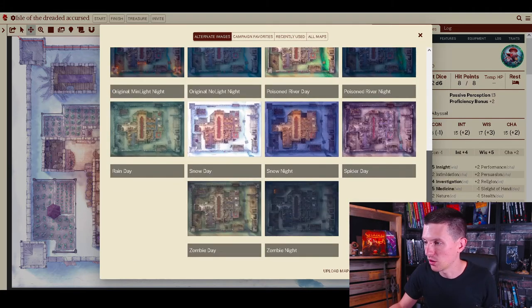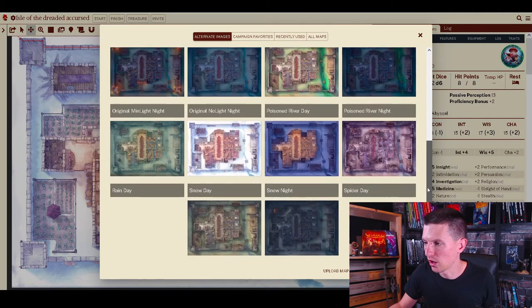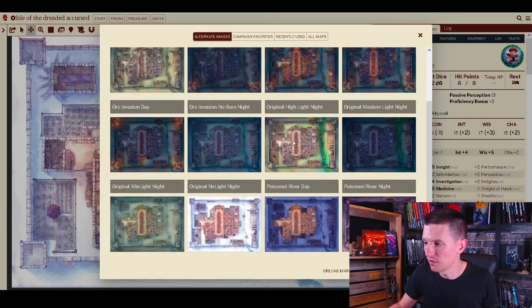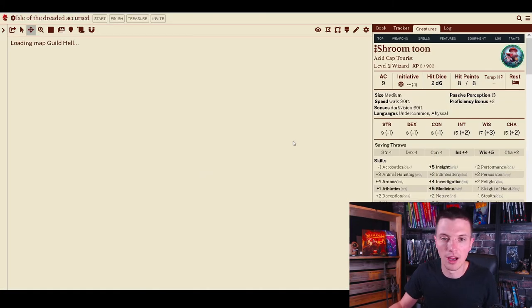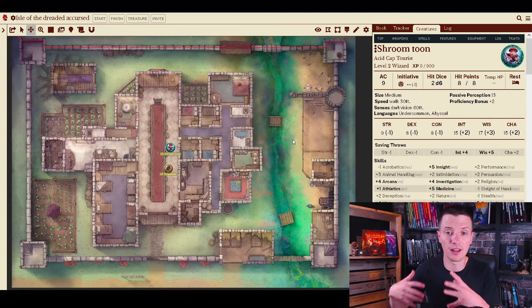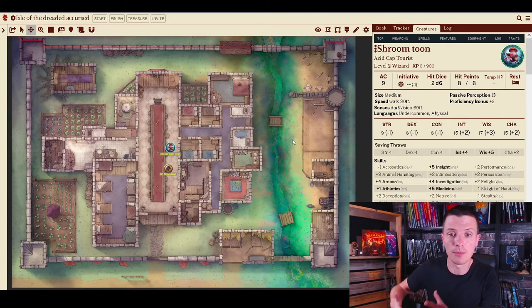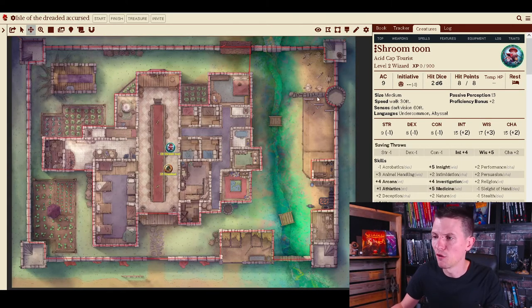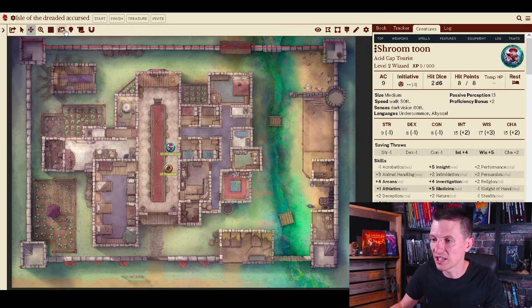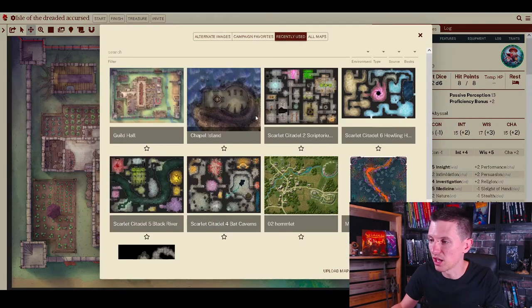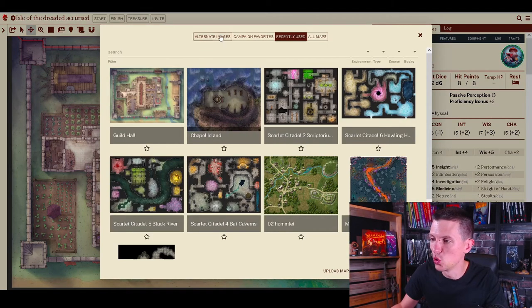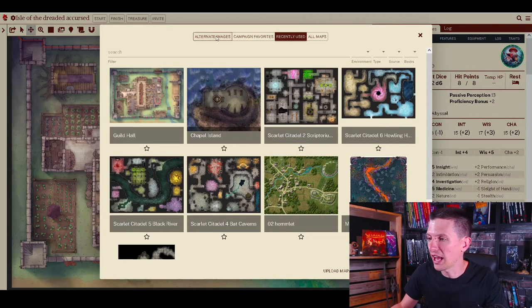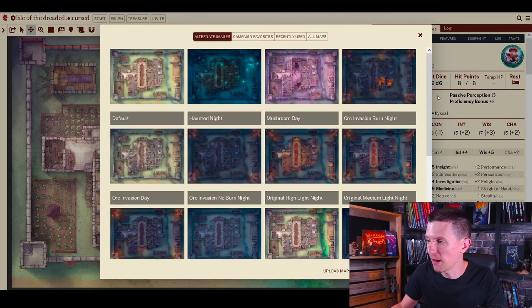And there's so many more. Every time when I click this alternate image here I can just select an image. There's an image called poisoned river daily, it has daytime stuff, it has nighttime stuff. This is the poisoned river one for daytime, absolutely love it.